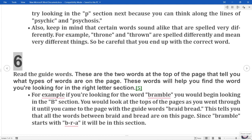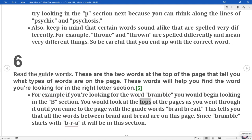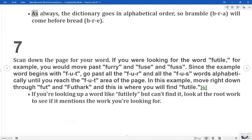6. Read the guide words. These are the two words at the top of the page that tell you what types of words are on the page. These words will help you find the word you're looking for in the right letter section. For example, if you're looking for the word 'bramble', you would begin looking in the B section, looking at the tops of the pages until you came to the page with the guide words 'braid' and 'bread'. This tells you that all the words between 'braid' and 'bread' are on this page. Since 'bramble' starts with B-R-A, it will be in this section, coming before 'bread' B-R-E.